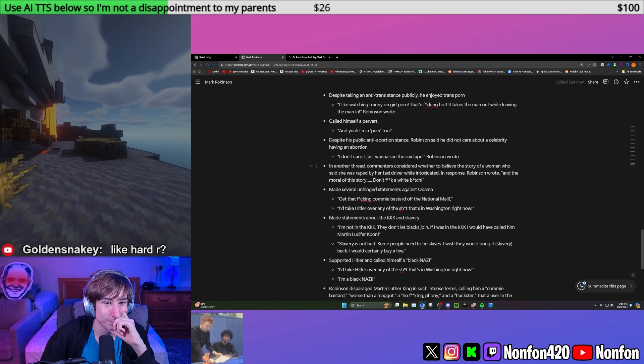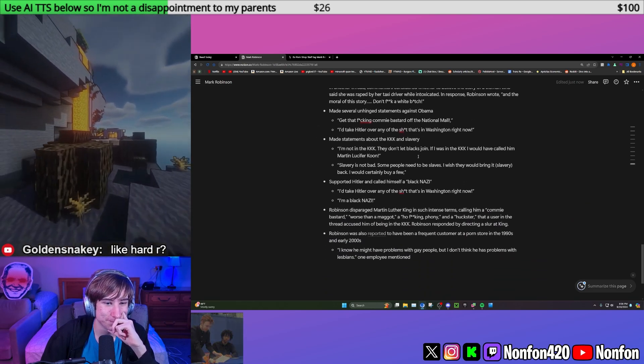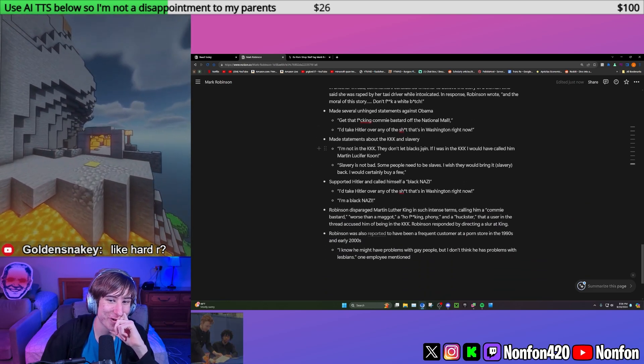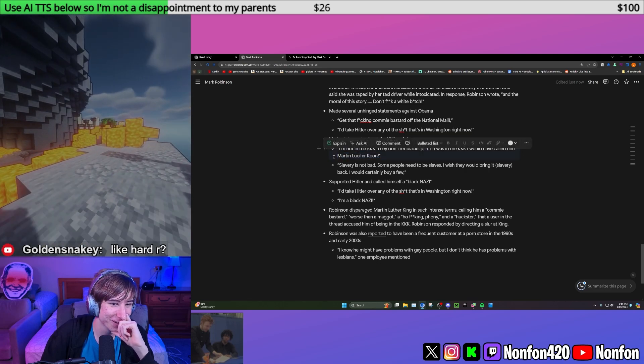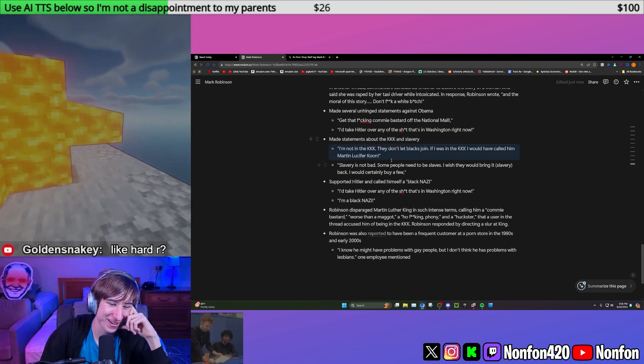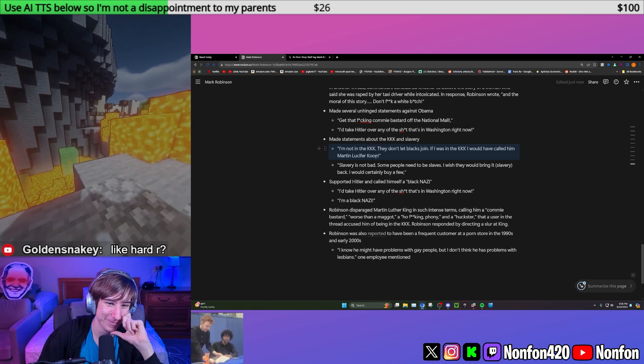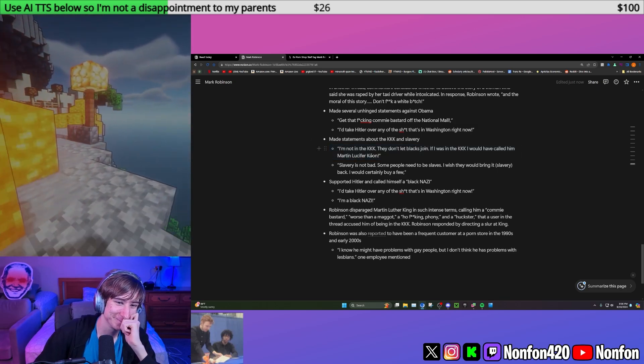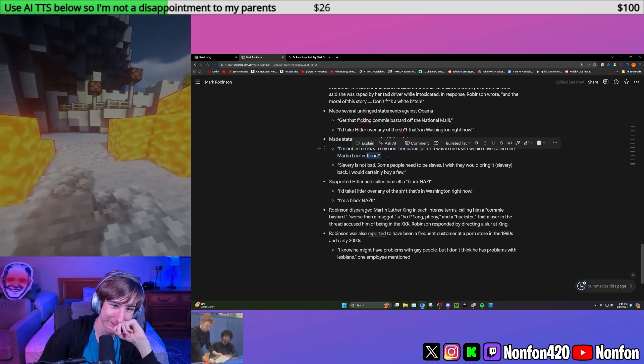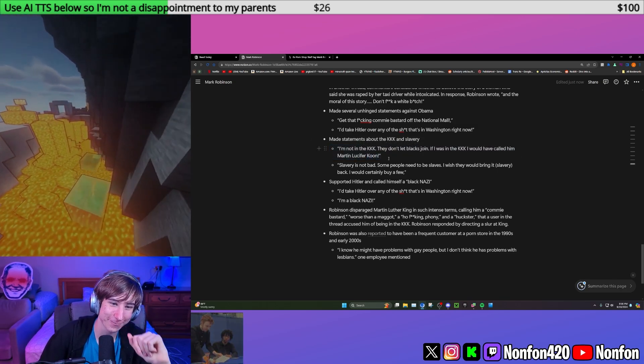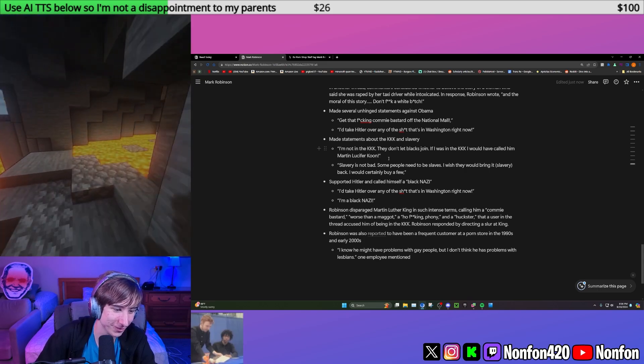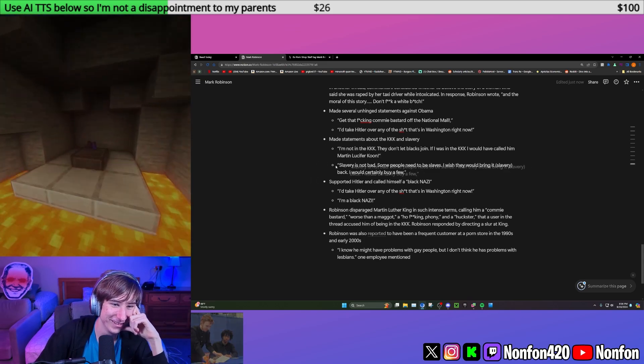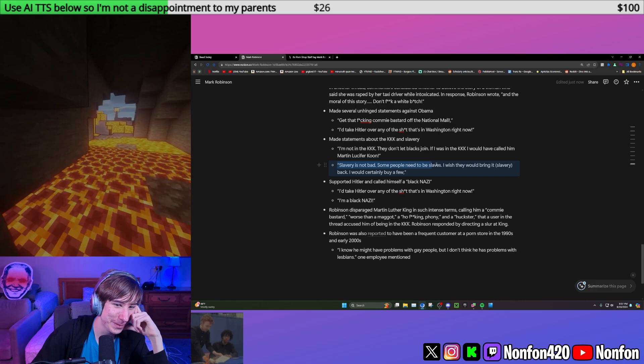What do you think of the KKK sentence? That one, I literally had a pause. I'm not in the KKK, they don't let blacks join. If I was in the KKK, I would have called him Martin Lucifer. I can't, I'm not going to say the last word. You don't want to finish it? Martin Lucifer, something that Twitch will not let me say. I would not risk it, unironically.